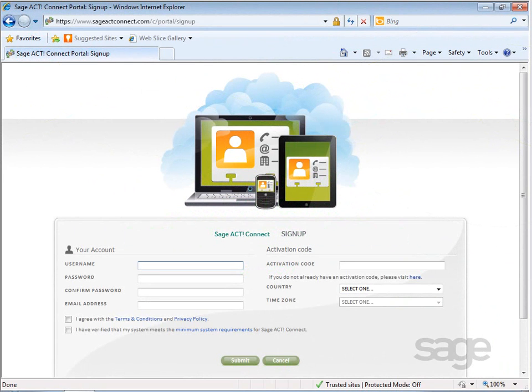Sajak Connect gives you convenient access to the details you need from virtually anywhere. Details like your Sajak contacts and calendar are stored in the cloud so you can quickly pull up that customer address you're headed to, make changes to an existing phone number or email address, and check your meeting schedule for the day. You can do all this from your laptop or popular tablets like the iPad.